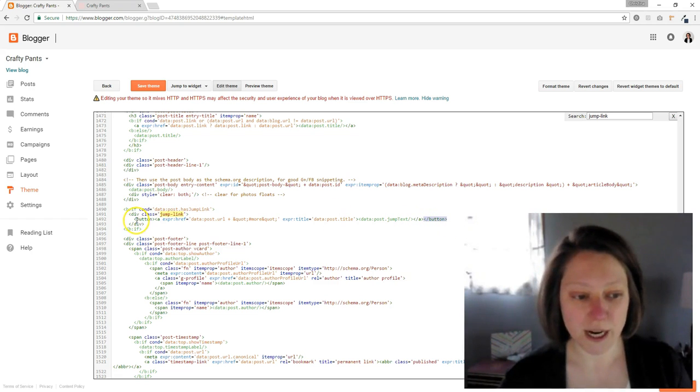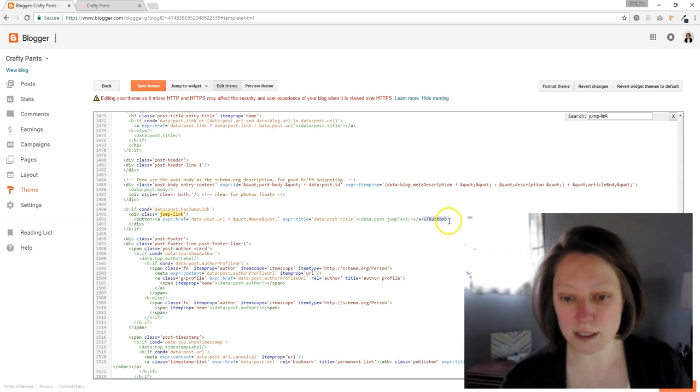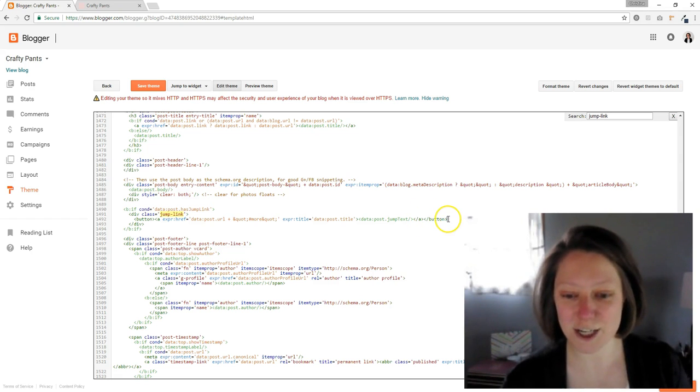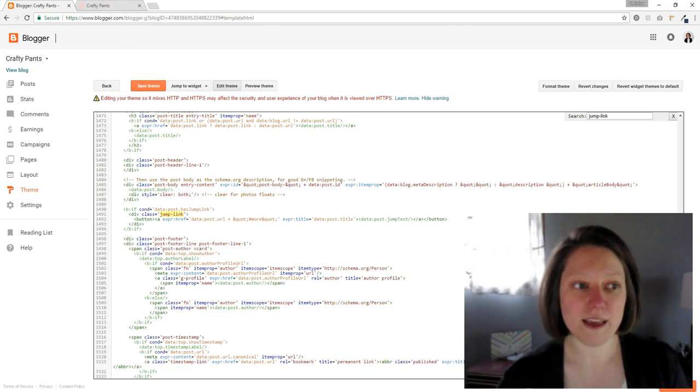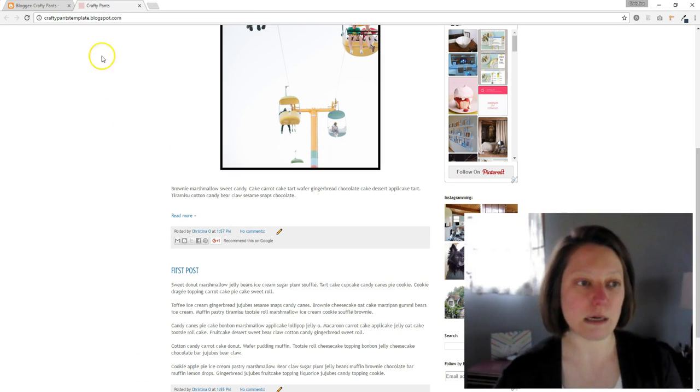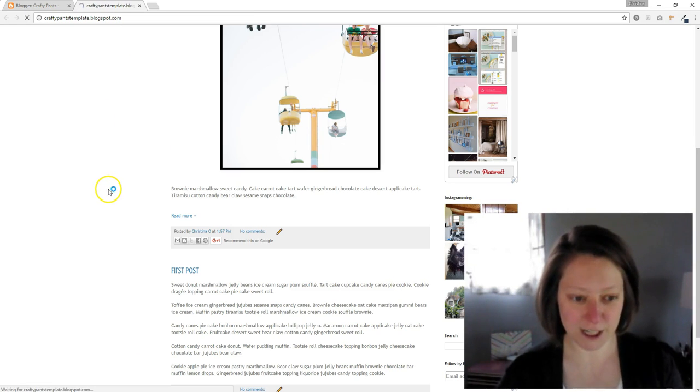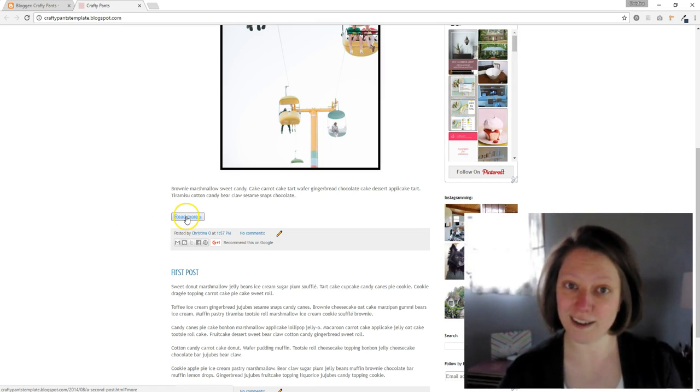So it should say button here in brackets and then at the end button backslash, sorry, bracket backslash button. Okay, and then you go up here and you click save theme. And then let's go check out our blog, refresh the page and it's a button. And that's just how easy it is.